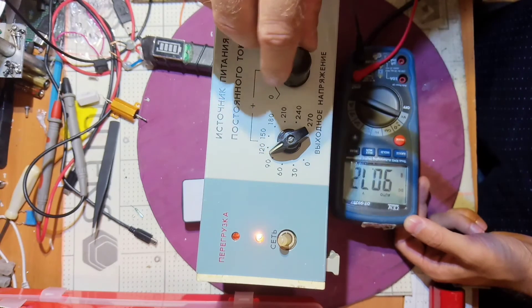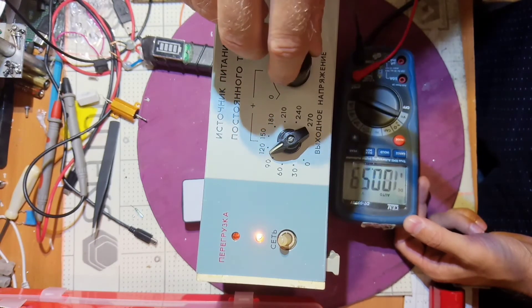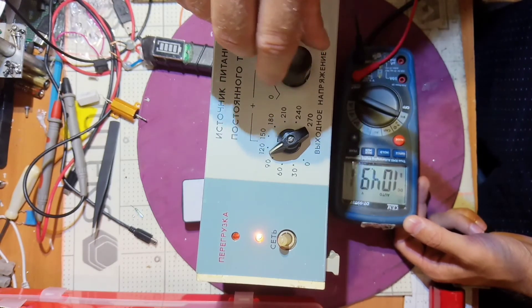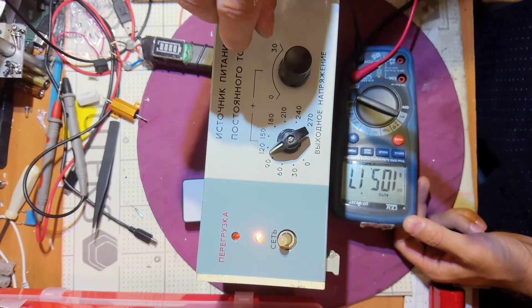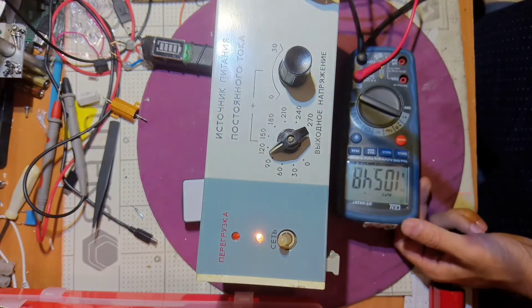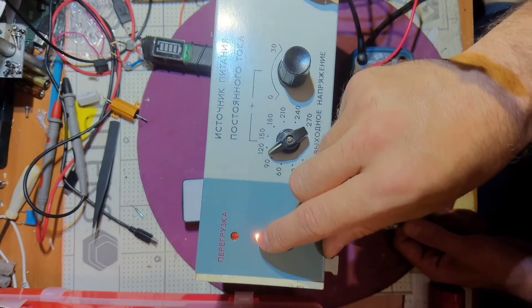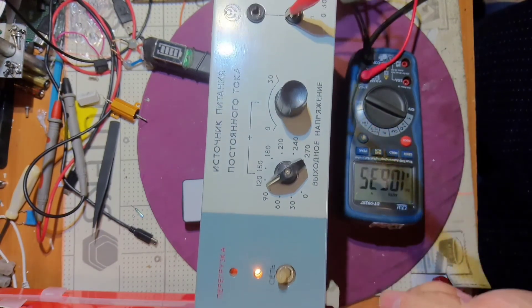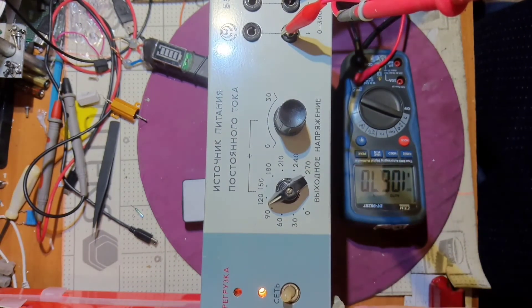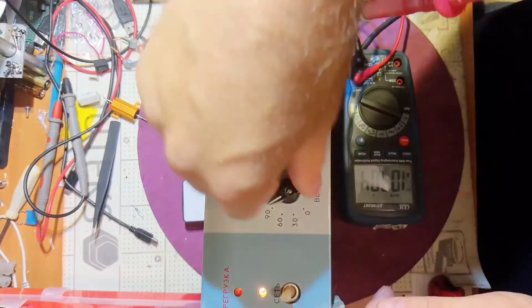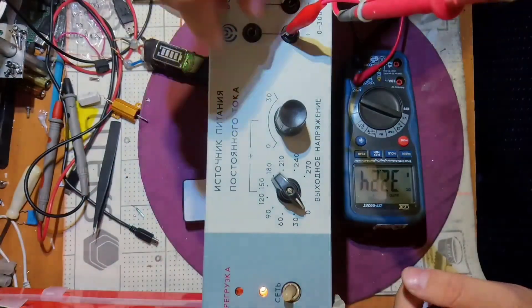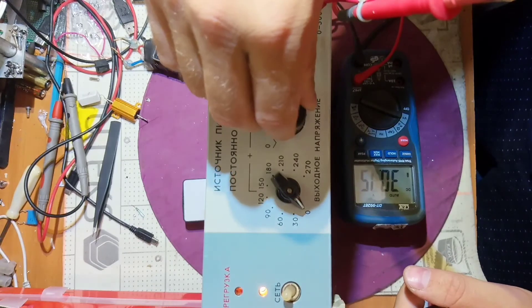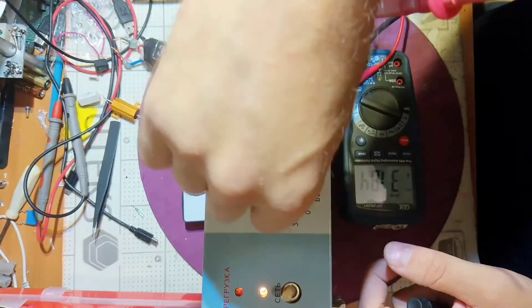On 300 volts it's rated 10 milliamps or something like this, and at 0 to 30 volts it's rated 1.5 to 100 amps. So this is not a powerful device, but anyway it's working now.